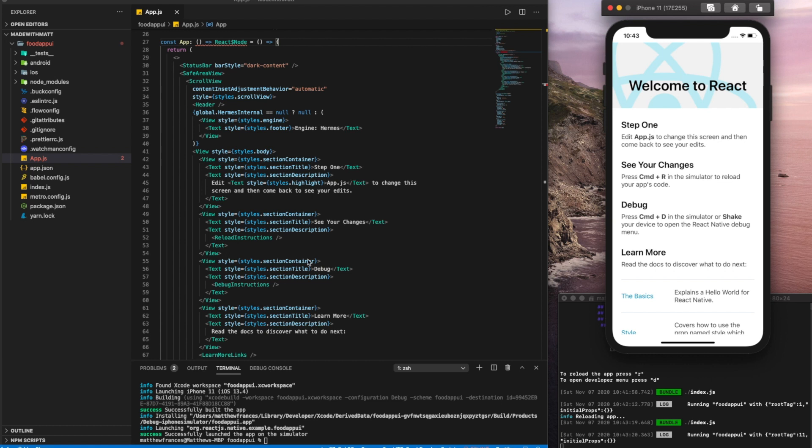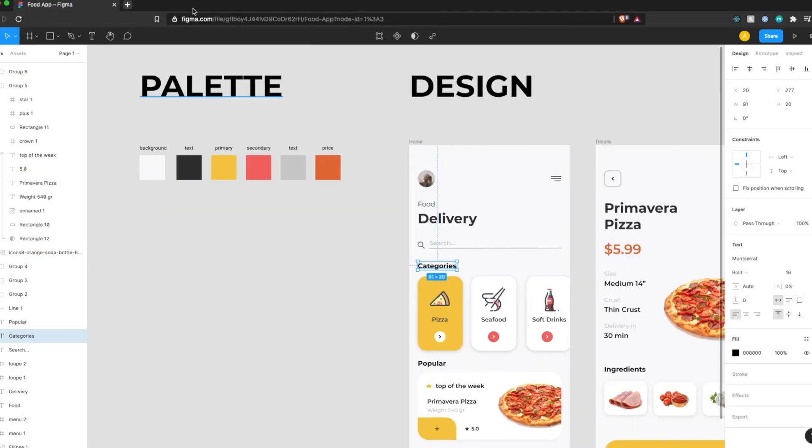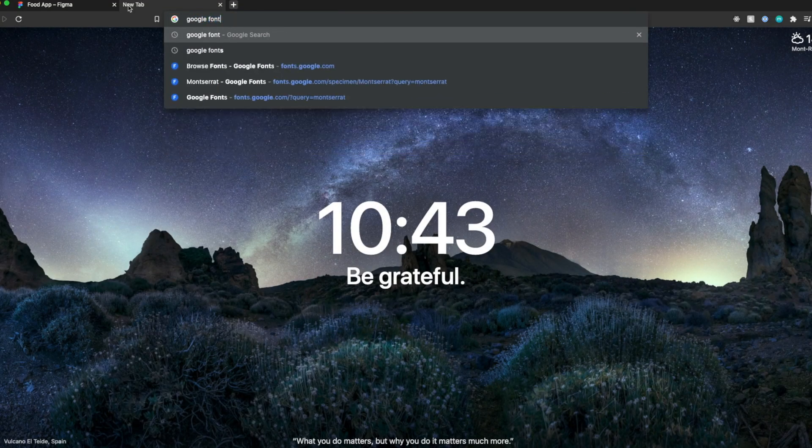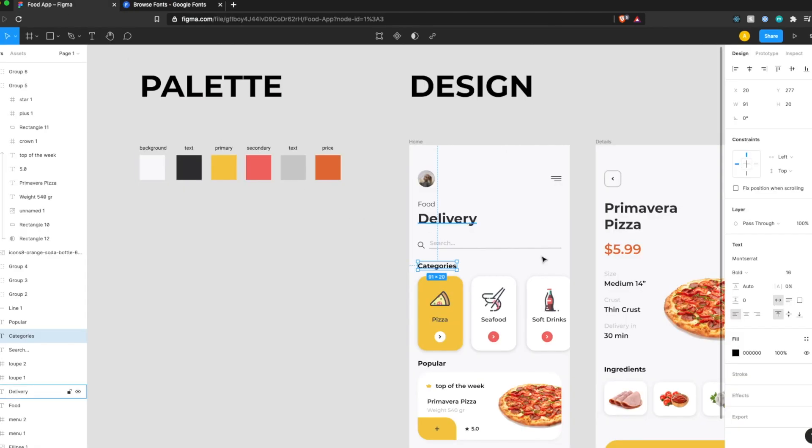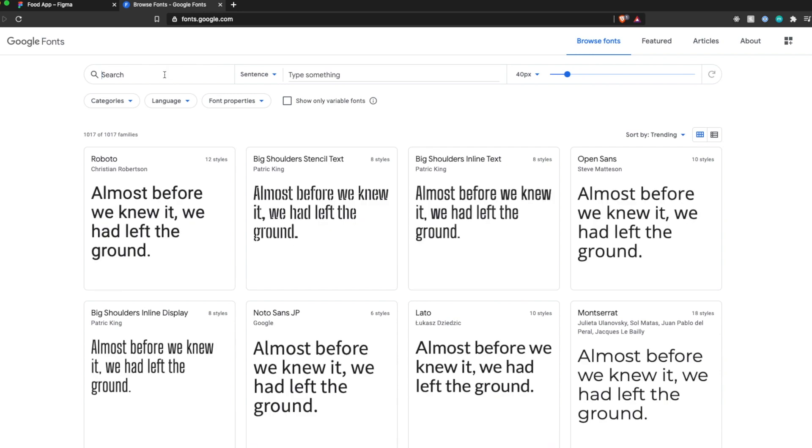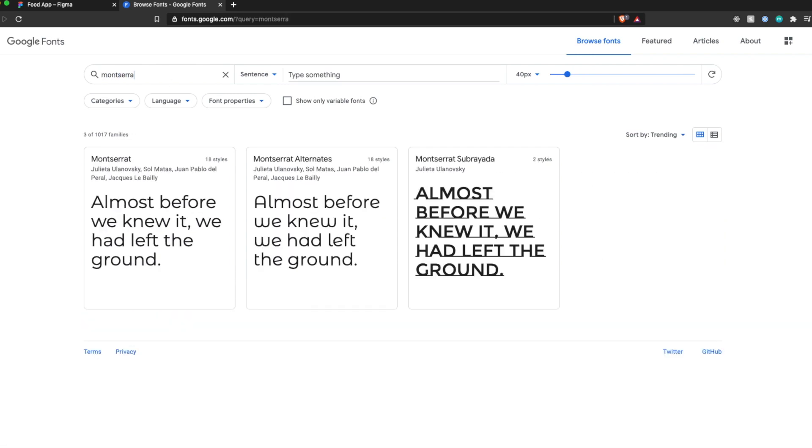So we want our custom fonts to do this. We can go to Google fonts. And in our case, we're using Montserrat. So let's look that up. Montserrat.